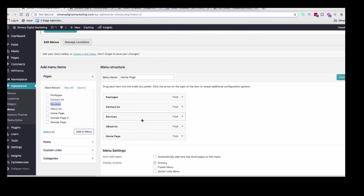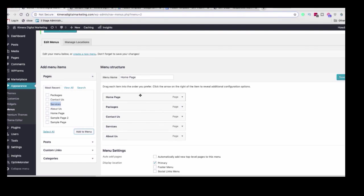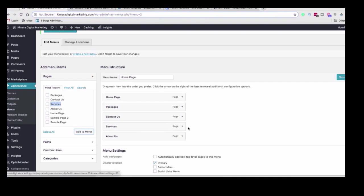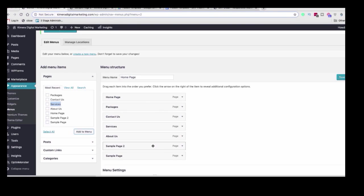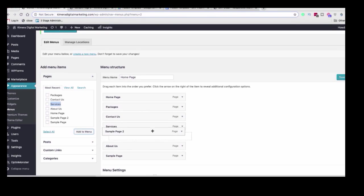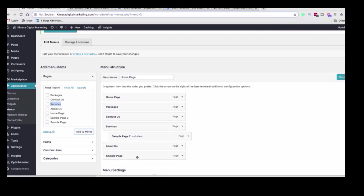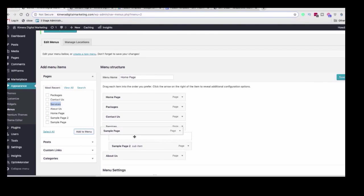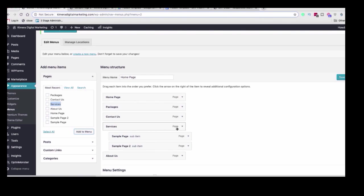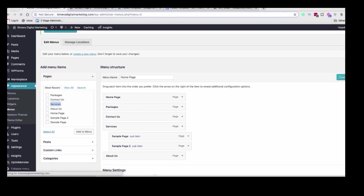And the nice thing too is you can rearrange where these are. Now for example, let's say I have some things under services that I want to make sure get added. So like say this sample page is SEO services and this other sample page is video marketing. What I'd want to do is add both of these and I can drag and drop them underneath. So I can drag it underneath services and now this is considered a sub-item of services. So when you look at the home page, when you click on it, there'll be a little drop down and you'll see sample page one and two. So let's save this menu.